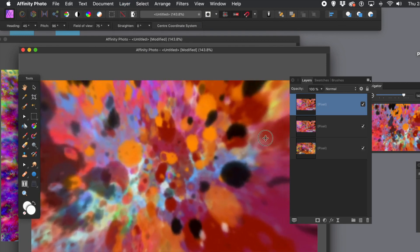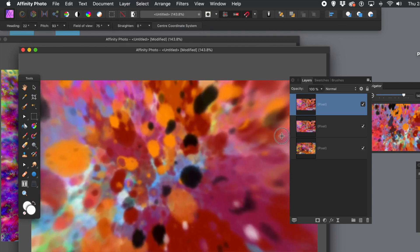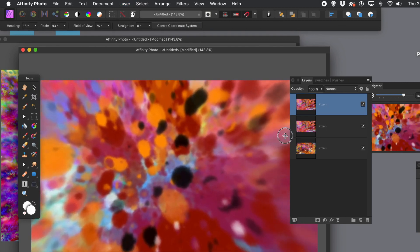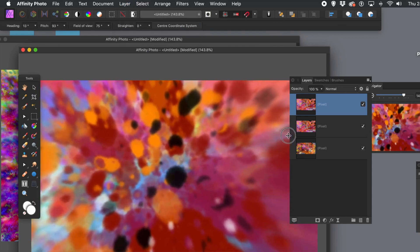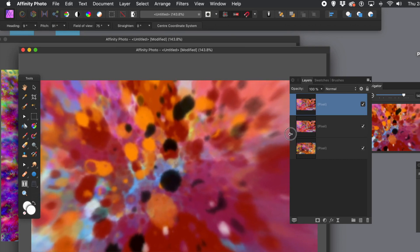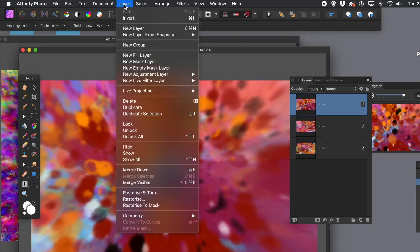At this stage you can still just rotate it, move it around, and you think, wow, that looks really nice. Then go to layer menu and rasterize.